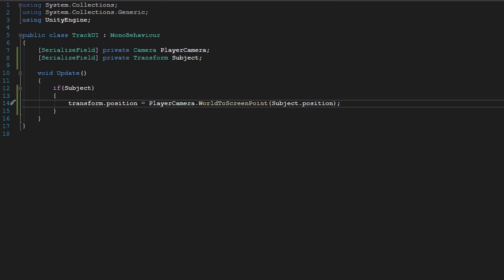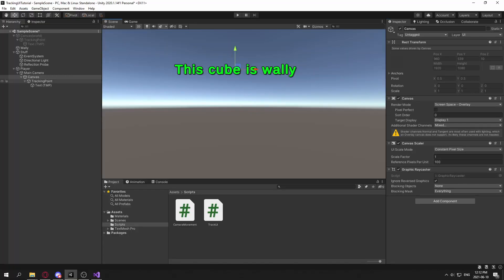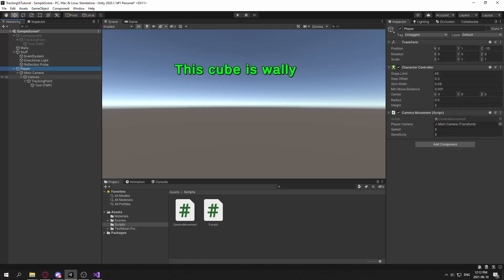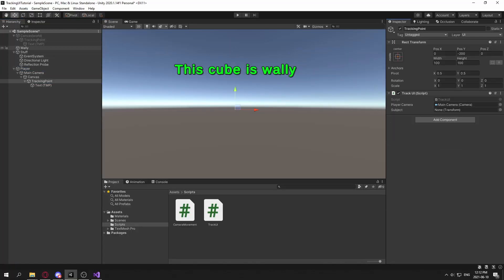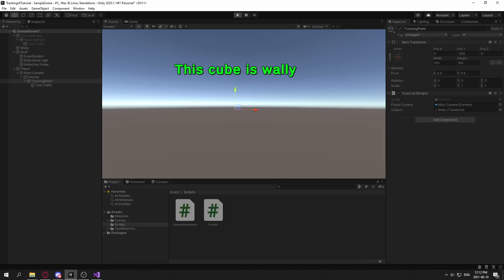And that is all you have to do to make 2D tracking UI. So now if we go back into the scene, and we assign the player camera and our subject, which is Wally, we can now go hit play.